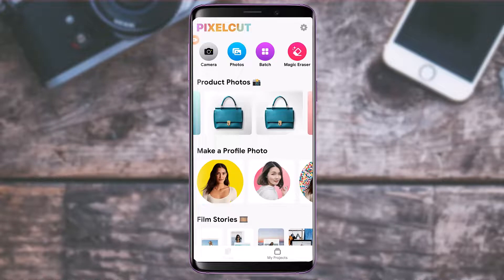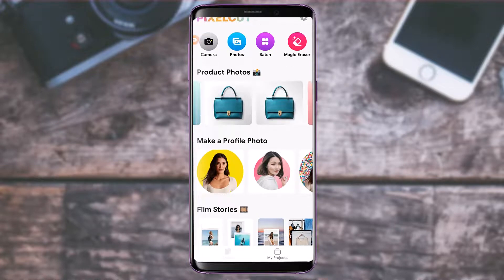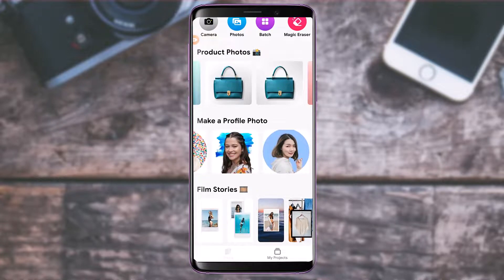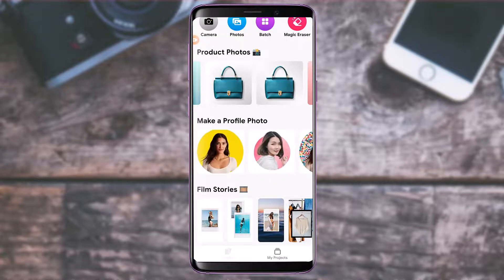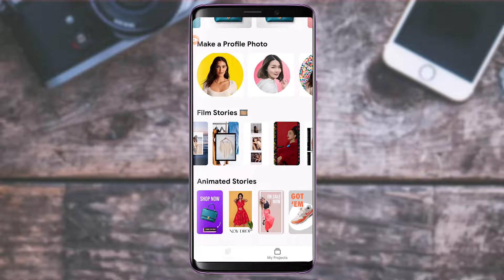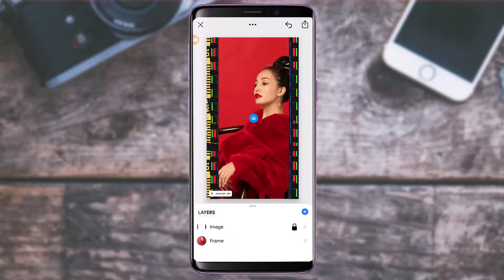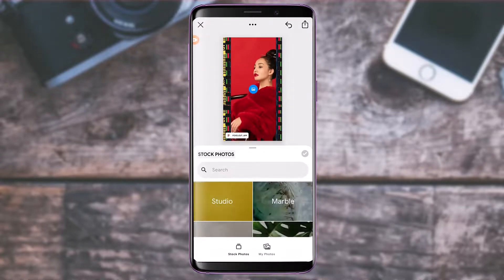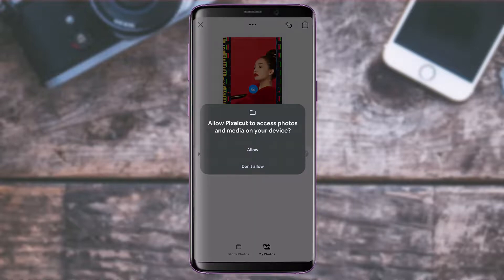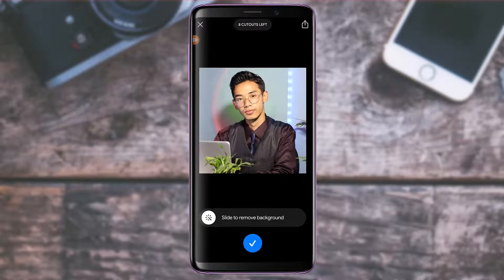This feature is mainly used for adding and removing product backgrounds. You can see the option called Product Photos. If you want to make a profile photo, you can add any option from the selection box. You can also tap on Film Stories and choose a photo as per your wish, then select an image frame and update photos from your gallery as well.